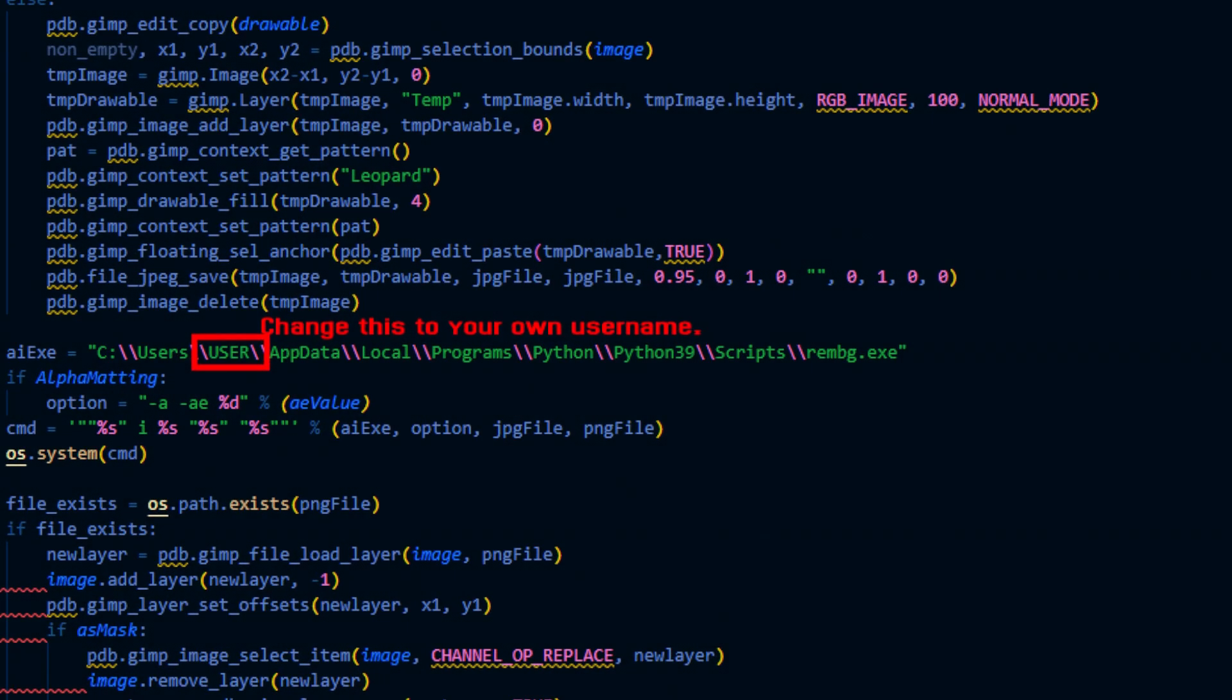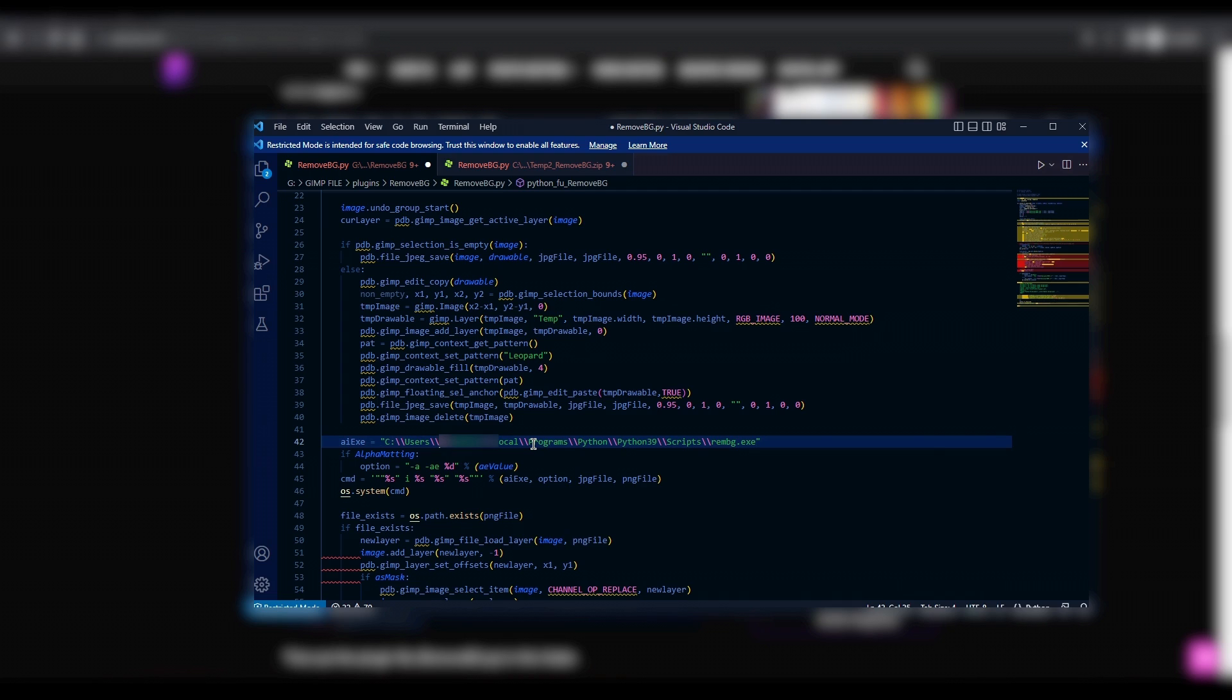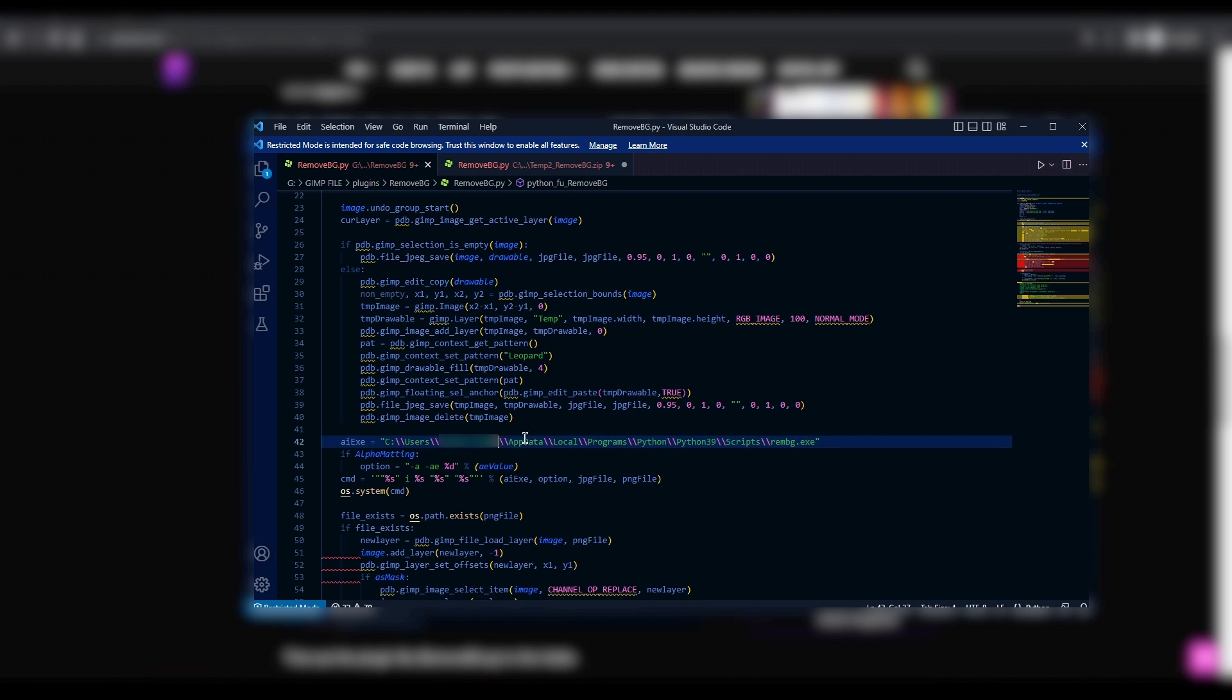In the code, replace the user with your PC's username, or if you are on Linux, then replace the whole path where you have REMBG installed. Now save the file.